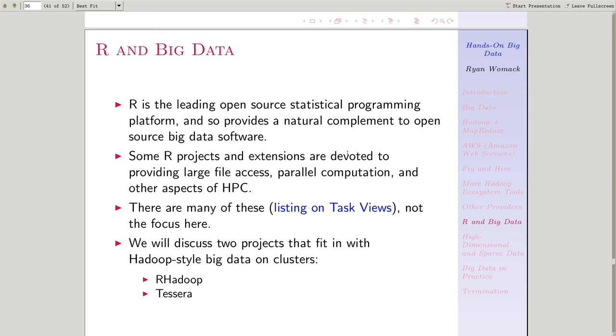As many of you probably are aware, R is the leading open source statistical programming platform. So if you're doing data analytics on big data, R is a natural choice.